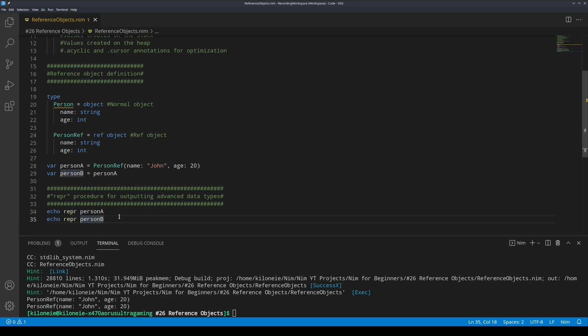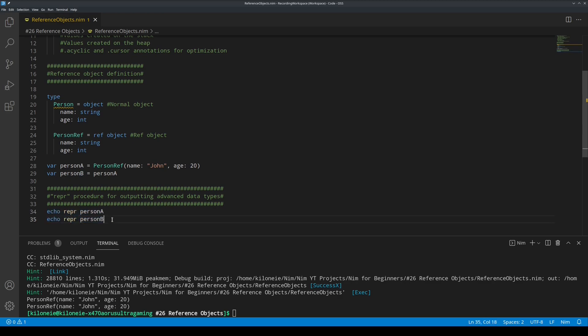You can also use square brackets to dereference a reference object in an echo procedure, in order to display them. So, let's try that out. Copy this.